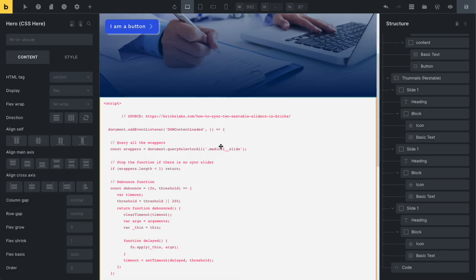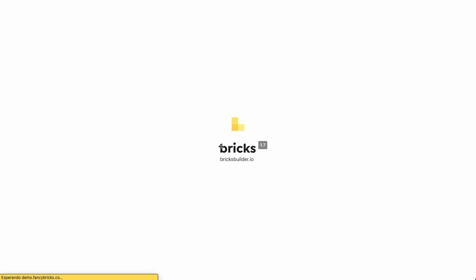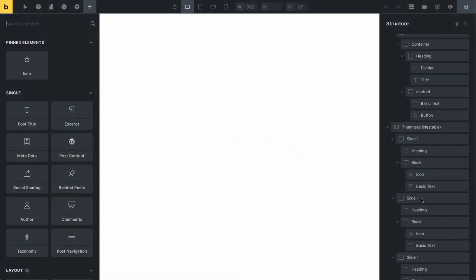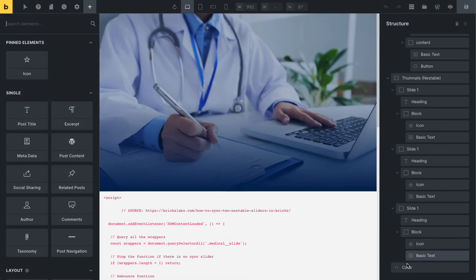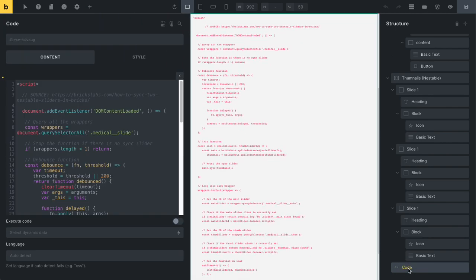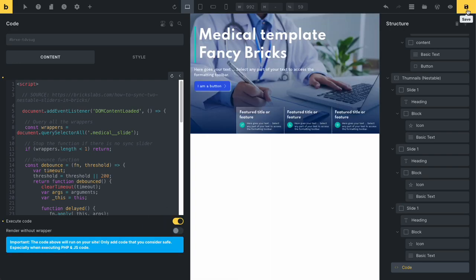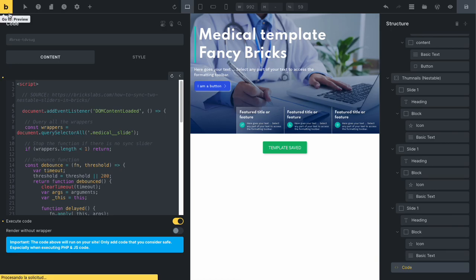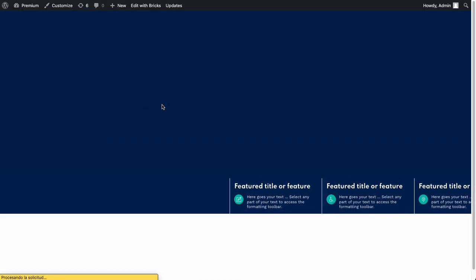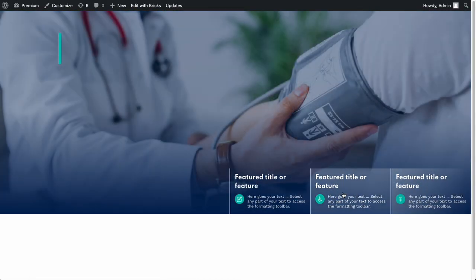Go to the template, reload the page, and now you can see in this widget code the option 'Execute Code Now'. Enable it, save, and you can see the template work.